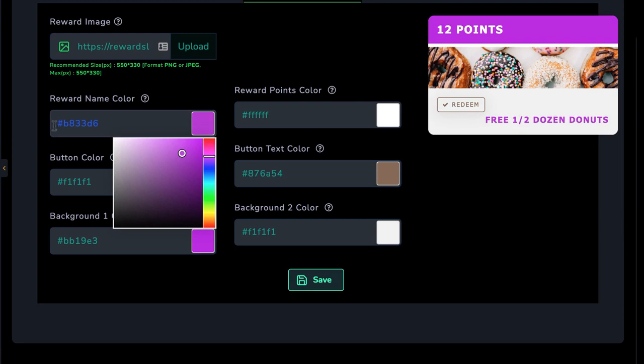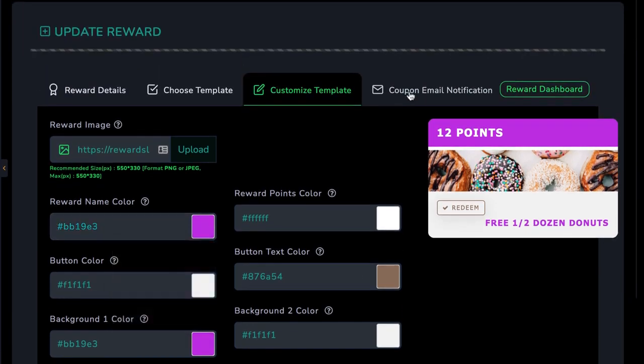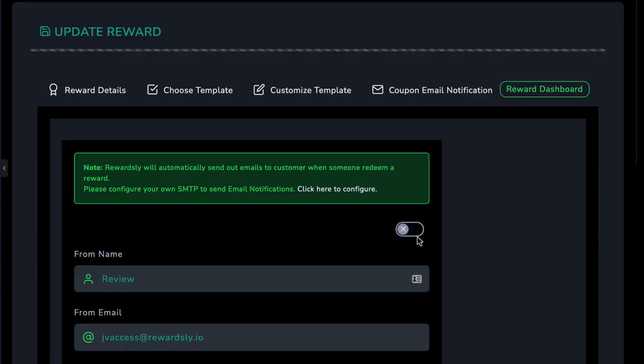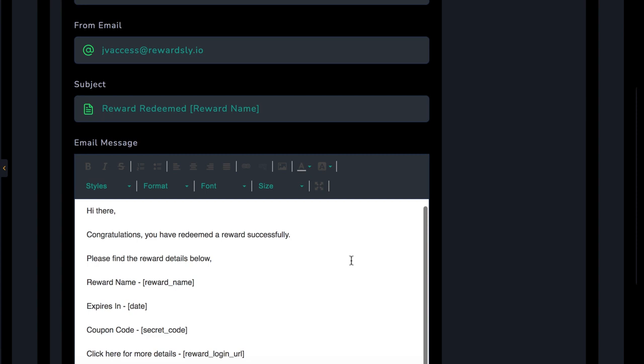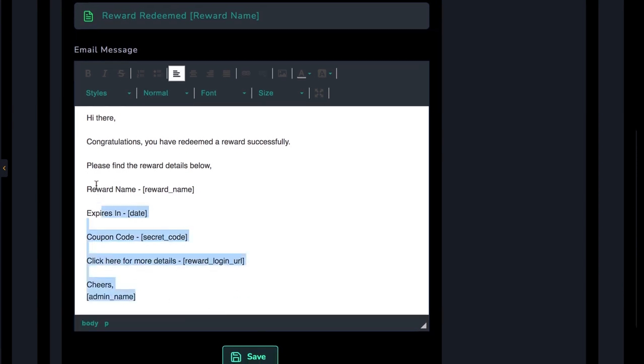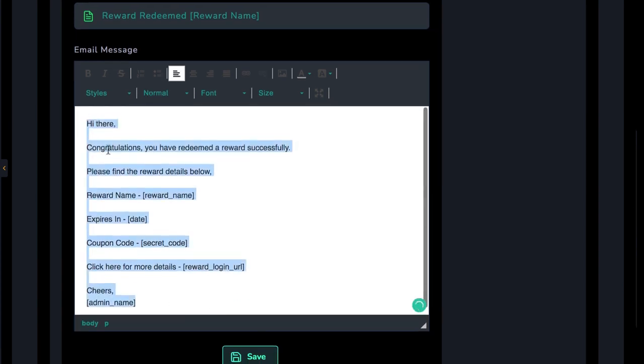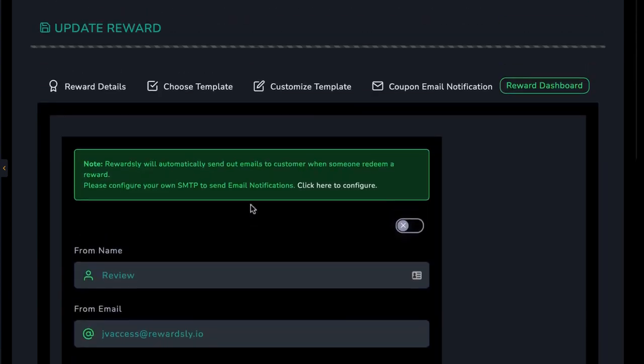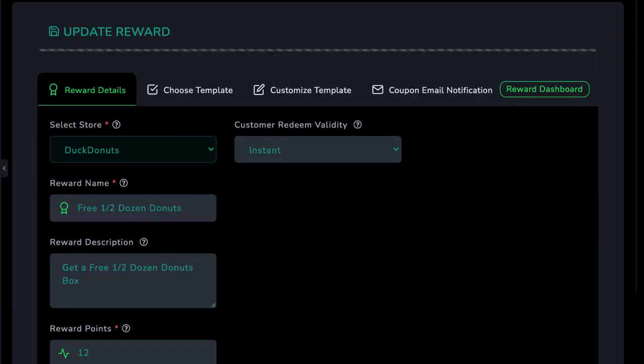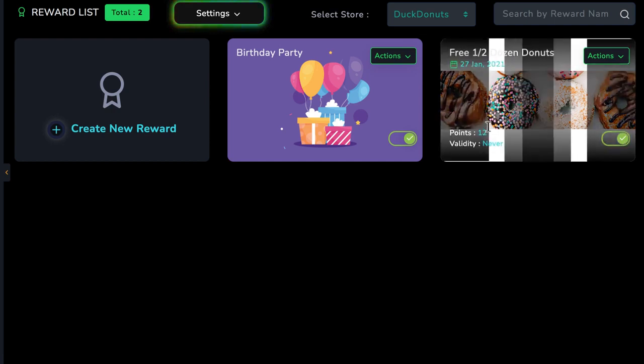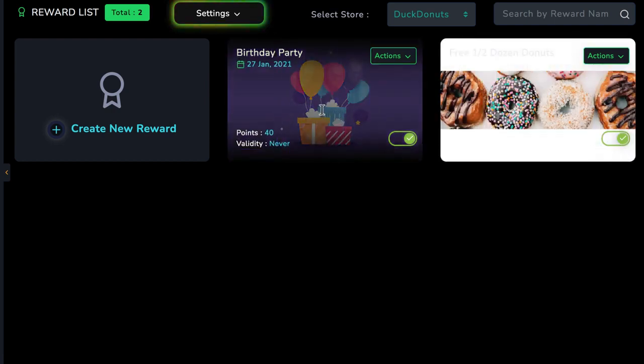Finally, customize the email that will be sent out when the customer goes to redeem the reward, including a secret access coupon code proving they've legitimately earned the reward by spending money at their business. And of course, you'll want to create multiple rewards for each business, like 12 points for a free box of donuts, 100 points for a birthday party hosted at the local business's location, etc.